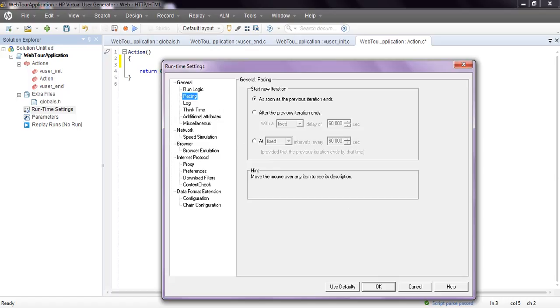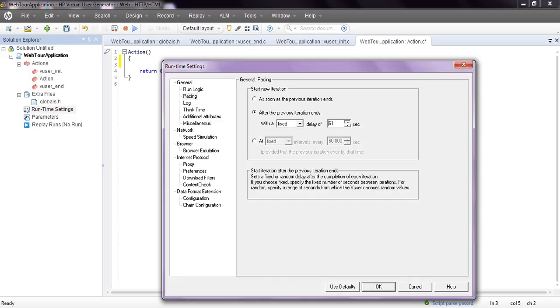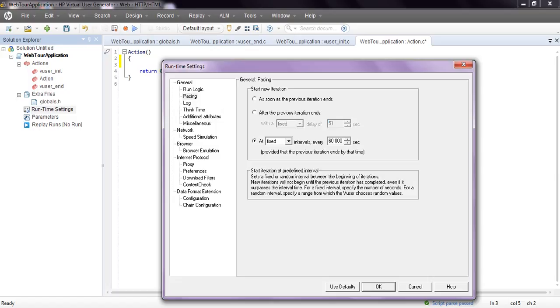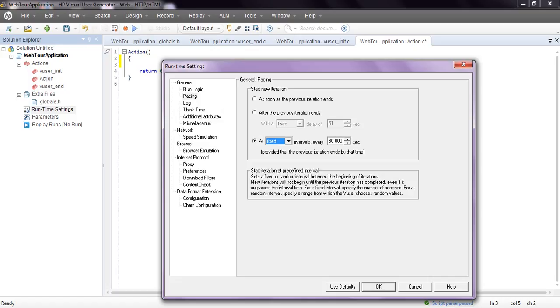Run logic pacing. Pacing is what iterations user has to perform. If one iteration is completed, then as soon as possible next iteration is going to start. If you want to change, you can change - fixed 50 seconds, 60 seconds. You can have fixed and random start and end time. Set a fixed random interval between the beginning of iterations. Now iteration will not begin until the previous iteration has completed, even if it surpasses the interval time. For a fixed interval, specify the number of seconds, after that only it will start your next iteration.